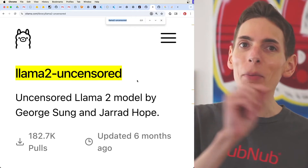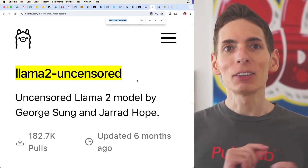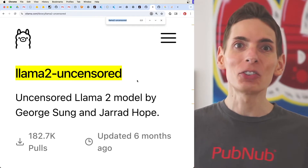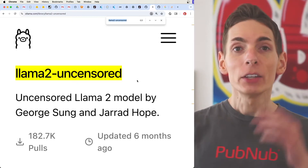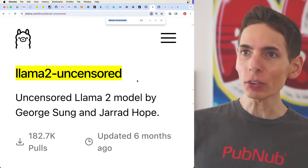So your best option is to install an unrestricted or uncensored model, and you can run one locally on your own system.